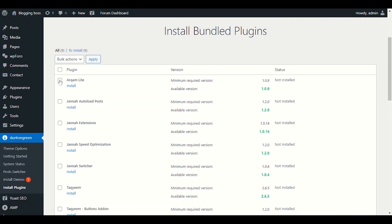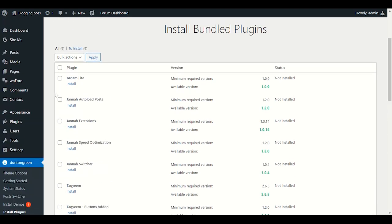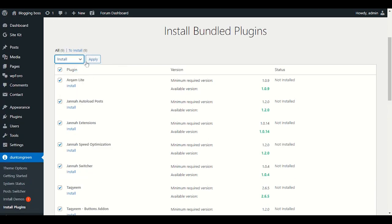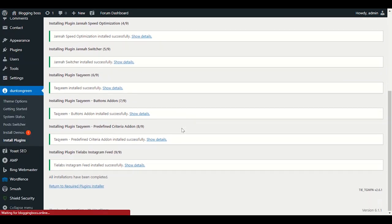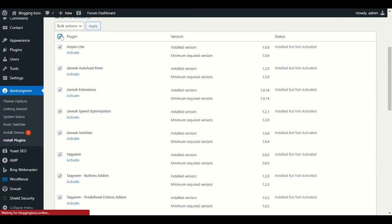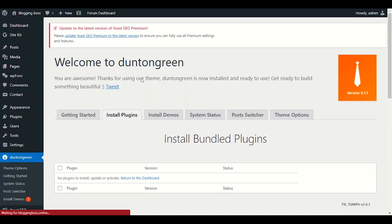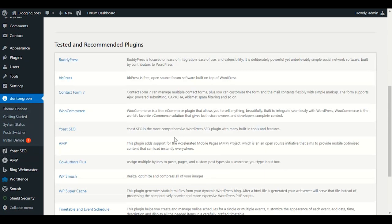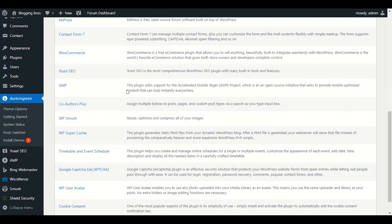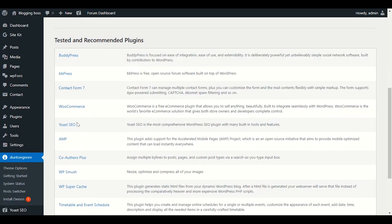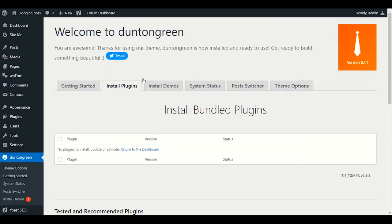Let's go back to our theme. Let me select all the required plugins — we need all of these. Click Install, it takes some time. Now let's activate all the plugins together — click Activate and Apply. Our plugins are now activated. There are also some other plugins Jana theme recommends to increase performance.